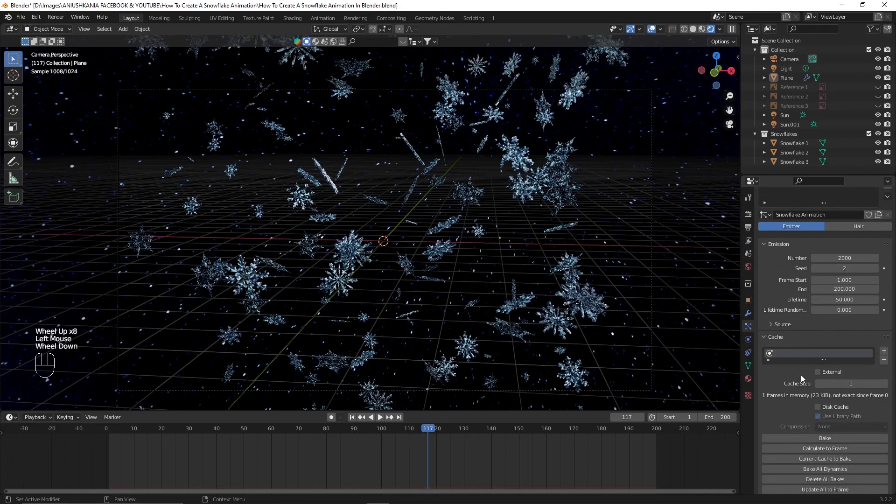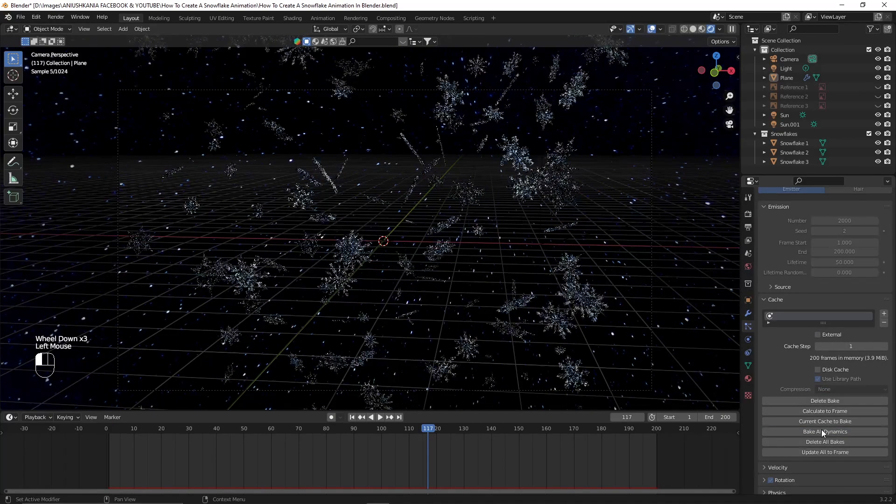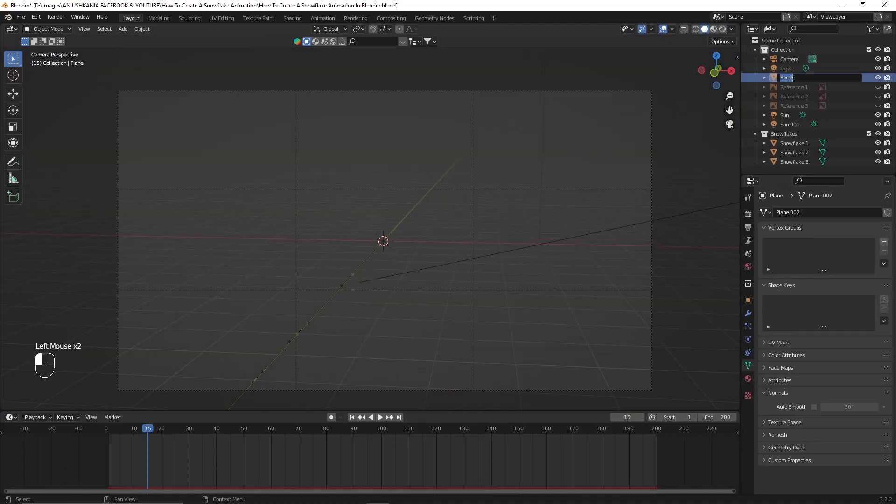I will go into the cache and I will click on bake all dynamics. This will bake all the animation.